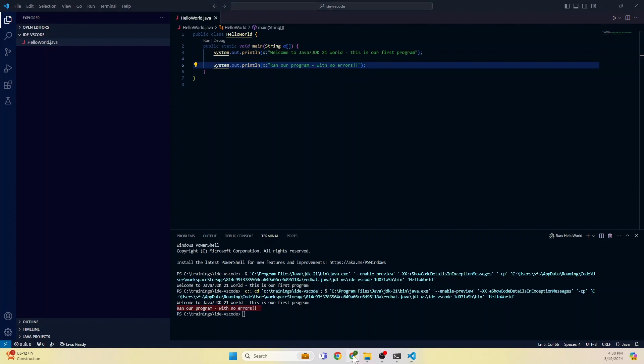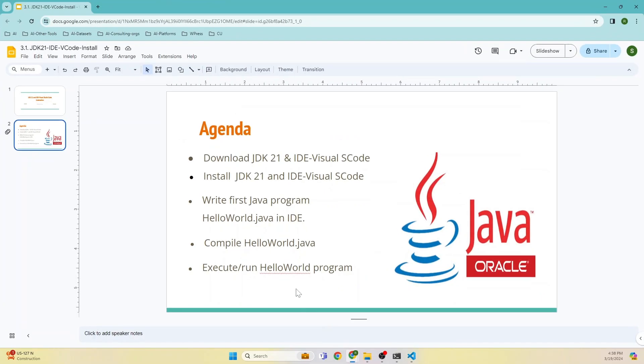What we did in this video: we downloaded JDK 21 and Visual Studio Code, installed both of them, wrote HelloWorld.java, compiled and executed it.